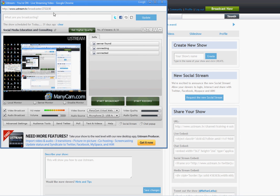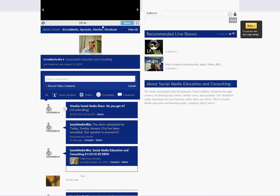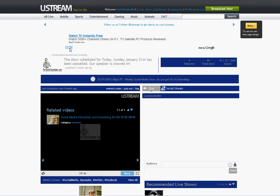After you have all of this set up, additionally, up here there's an update box. This is kind of like your channel's Facebook status. So I'm going to say Going Live in 5. That shows up, when I hit update, it shows up right here for your show.